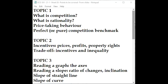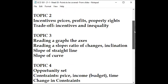In Topic 2, we address two things. First, what do we mean by incentives? Incentives are defined by three things: prices, profits, and property rights. Second, why do incentives ultimately lead to inequality? We'll look at this with an example.